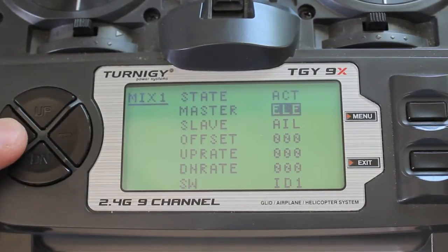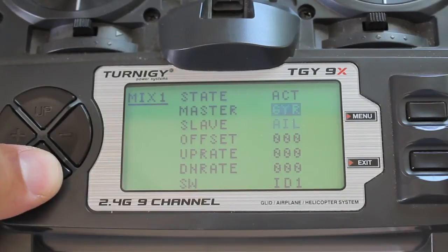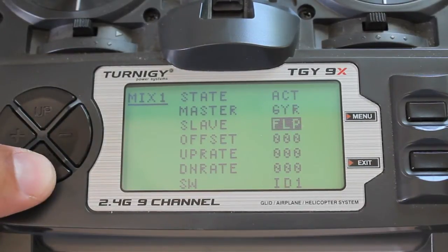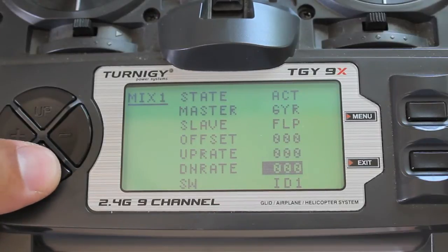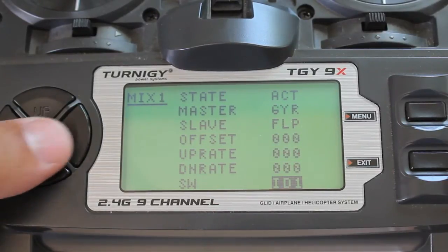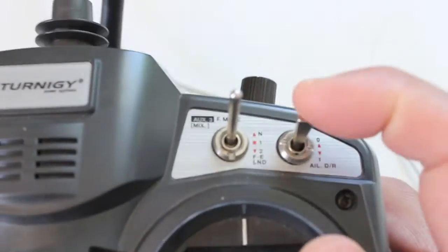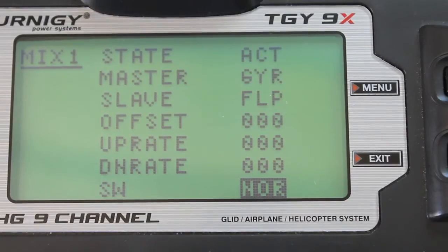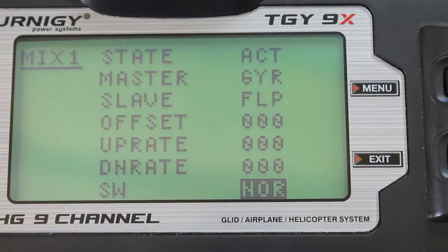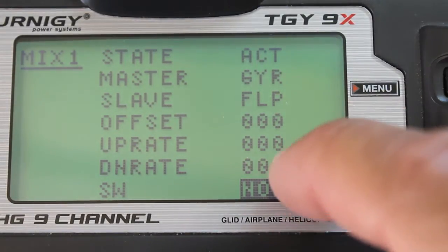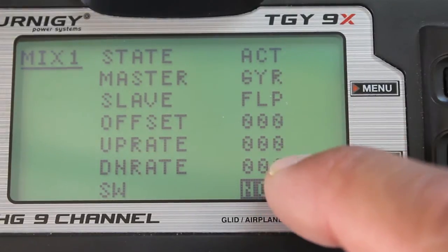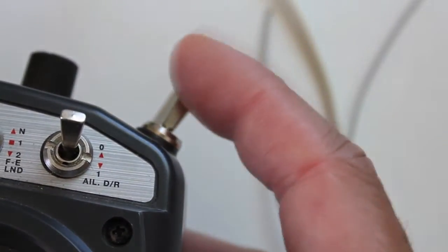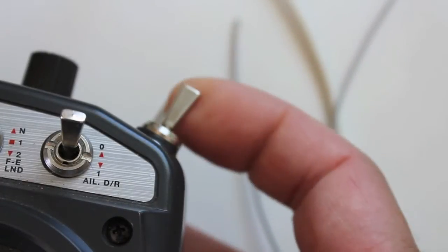For master we're going to select gyro, slave flap. And then for our switch we're going to set that to normal which is the first switch position here. Now next up is the somewhat tricky part but not too complicated. Now we're going to mess with our up rate and our down rate. Those rates correspond to, this is the down rate because the switch is in the down position, and the up rate corresponds to the switch being in the up position.